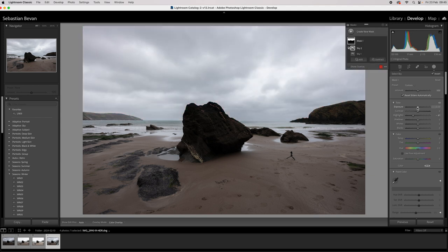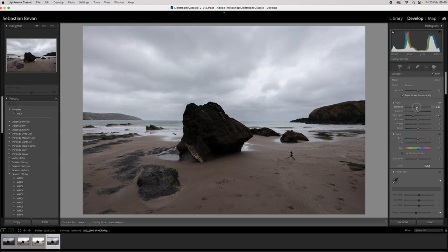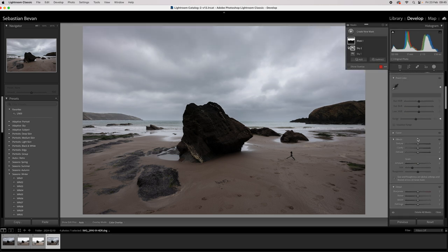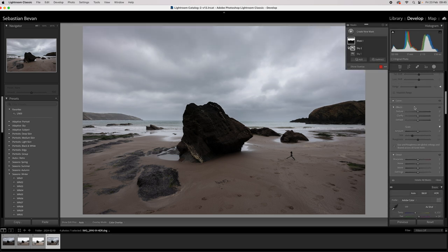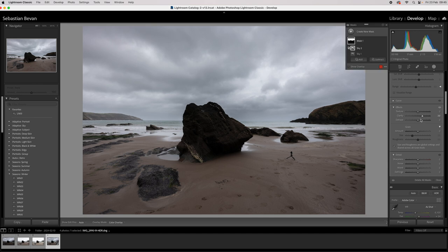And then go to my highlights again, drop them down a bit. Or you can drop the exposure down a little bit. Or you can come down to Clarity, let's bung that up a little bit. Gonna put a punch in the sky. D-haze, knock him up a little bit.